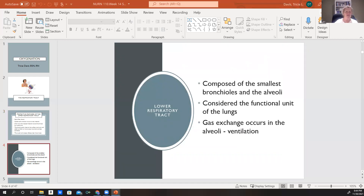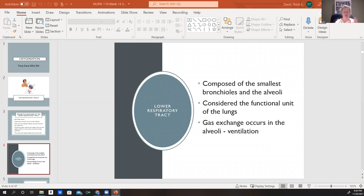Our lower respiratory tract is composed of the smallest bronchioles and our alveoli. They consider the lower respiratory tract the functional unit of the lungs. This is where gas exchange occurs — inside the alveoli, those little flower-like structures on the end of the bronchi that open to bring all that oxygen into our lungs.